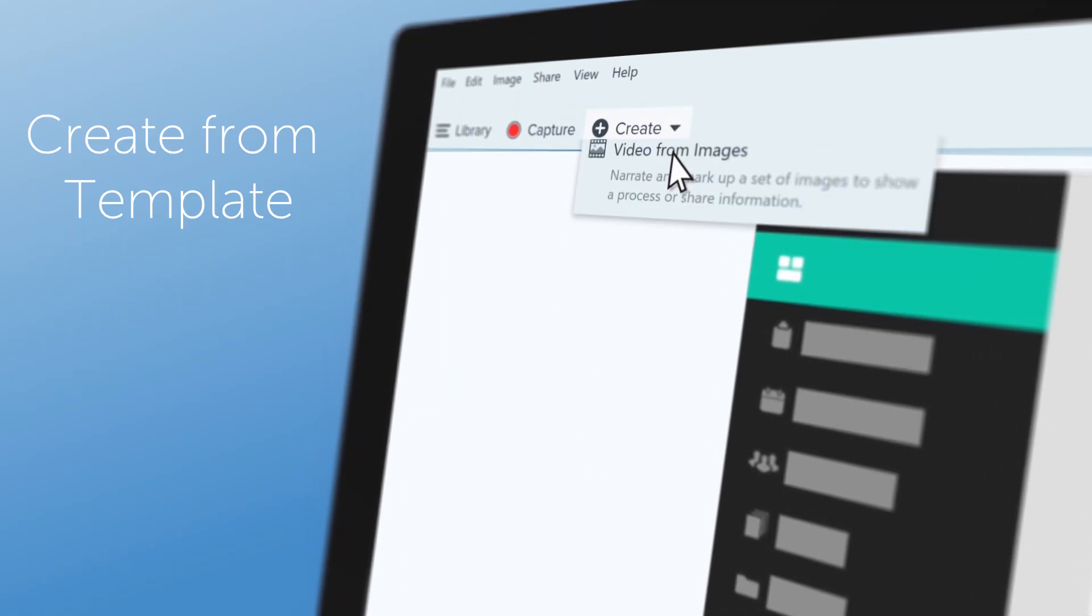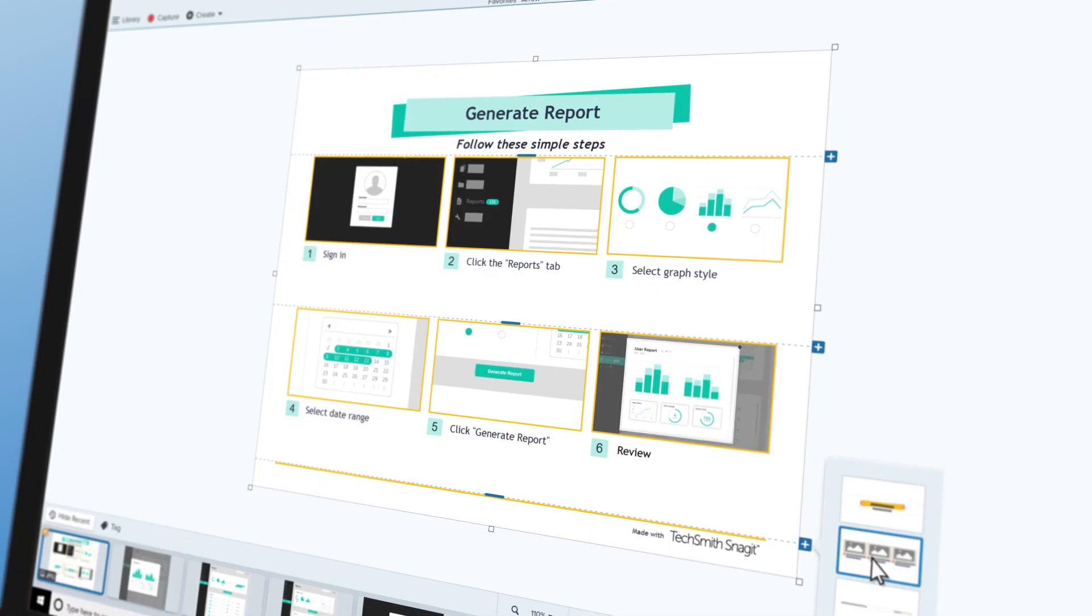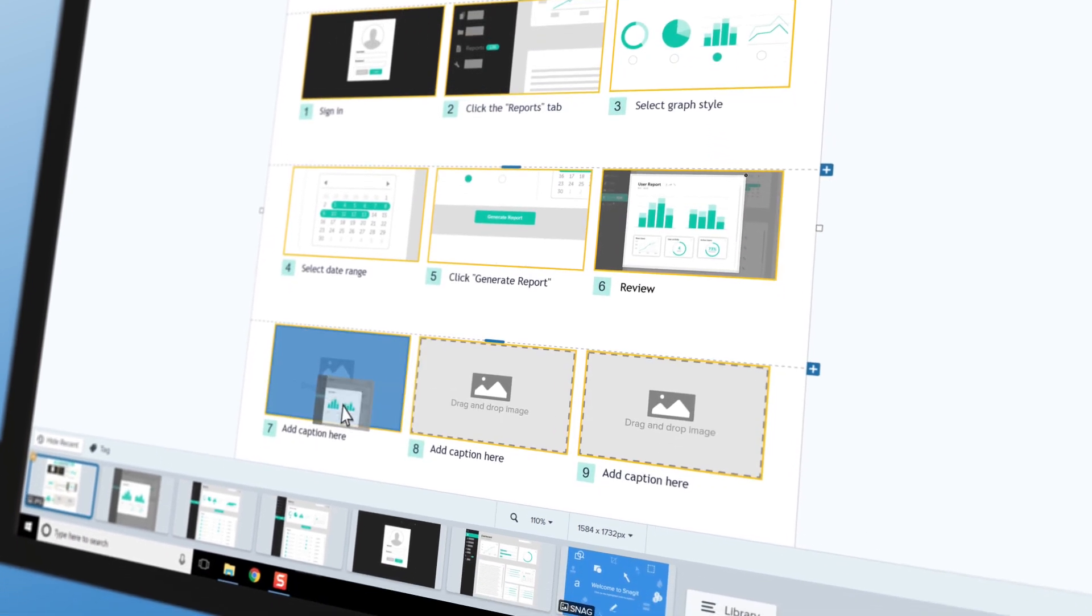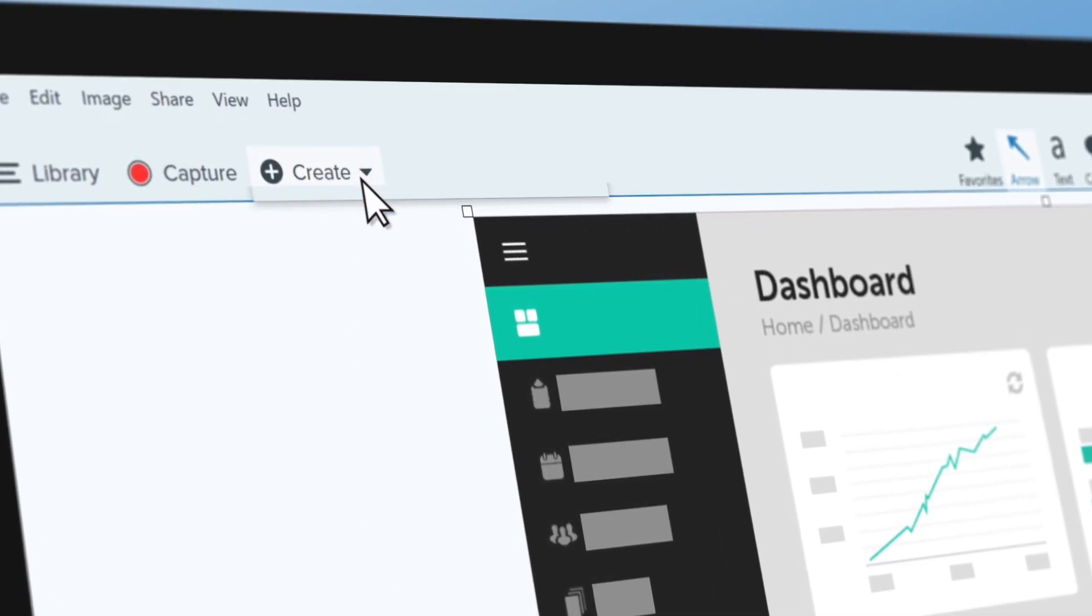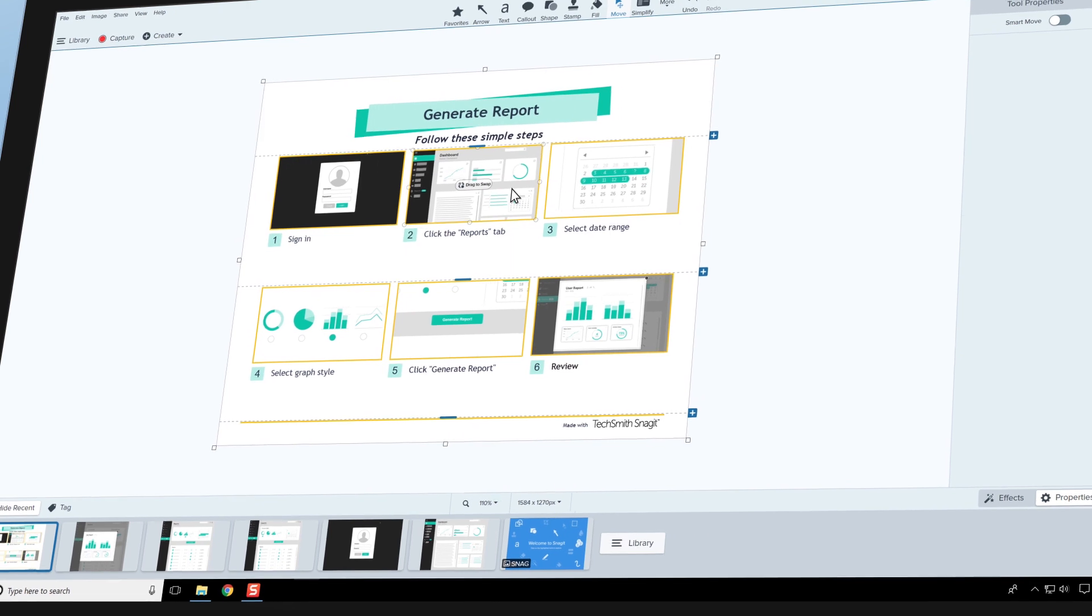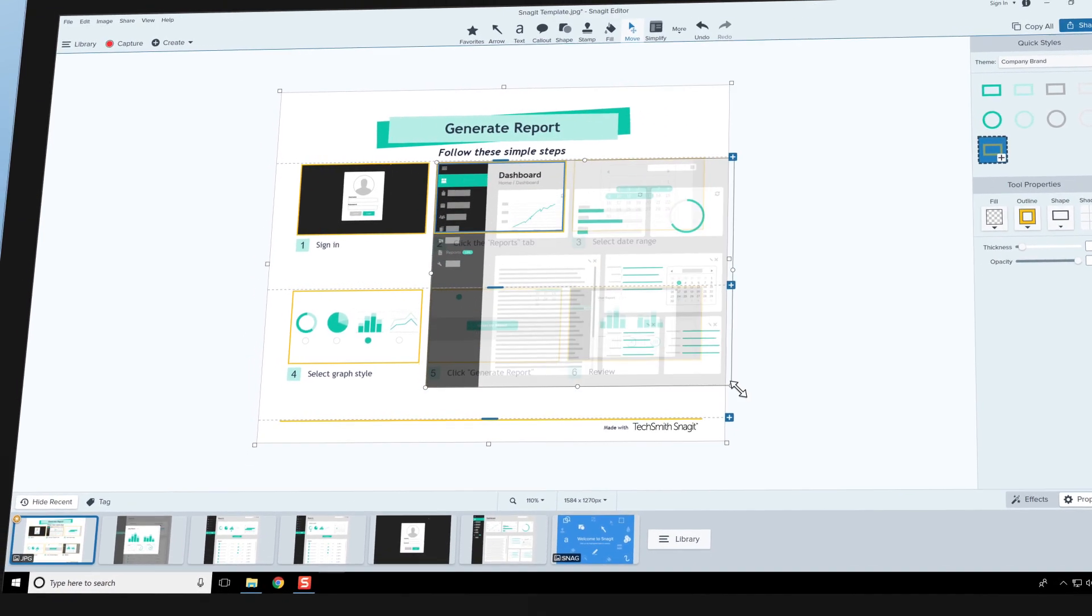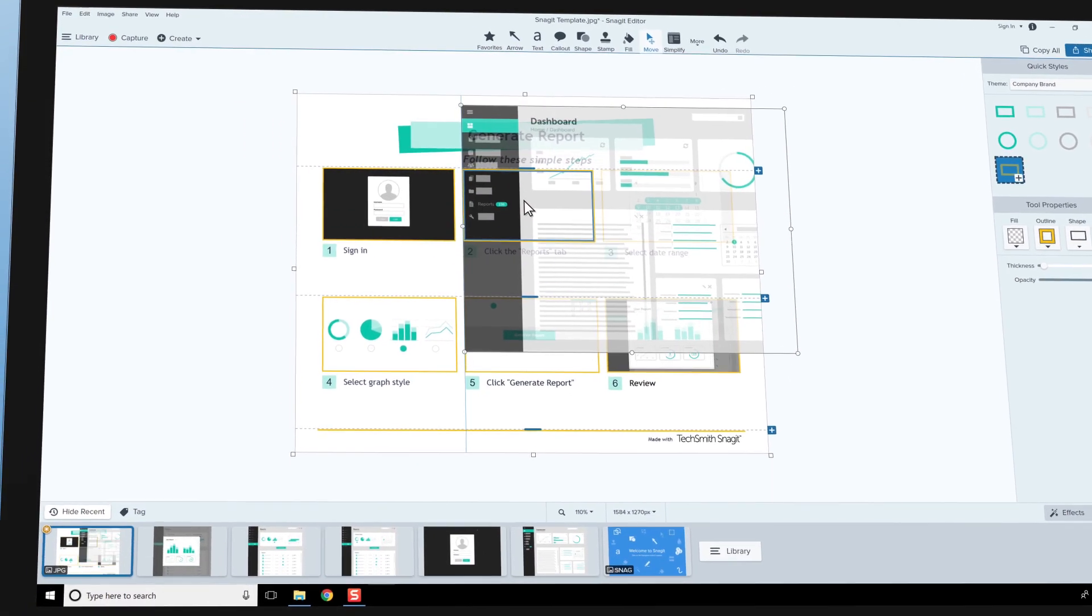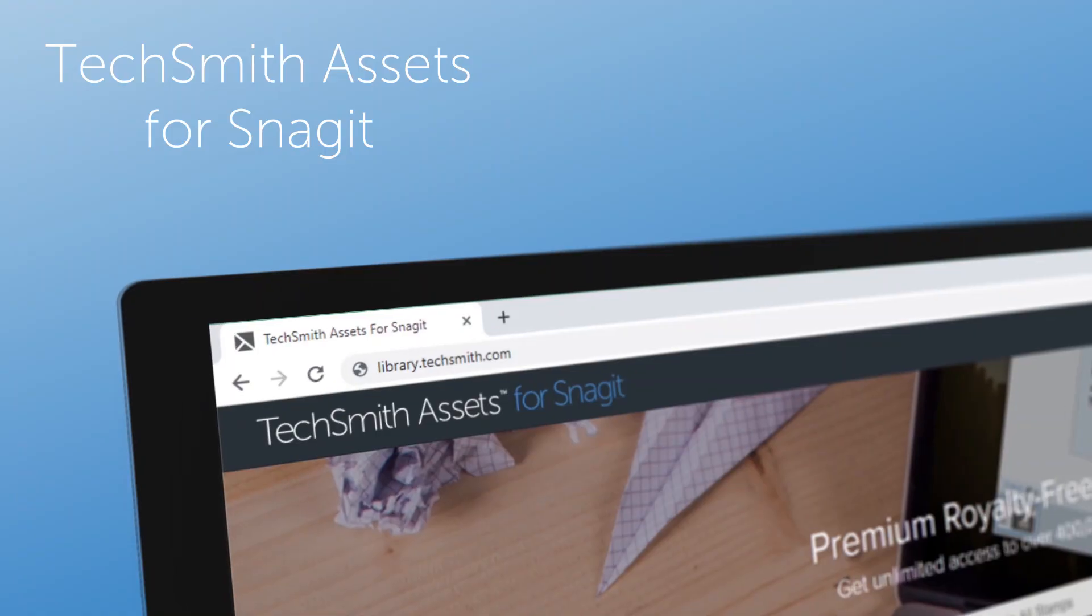With Create Image from templates, designing step-by-step content is as easy as click and drag. Improved pre-made layouts in Snagit 2021 take the hard work out of creating visual documentation, tutorials, and training materials.